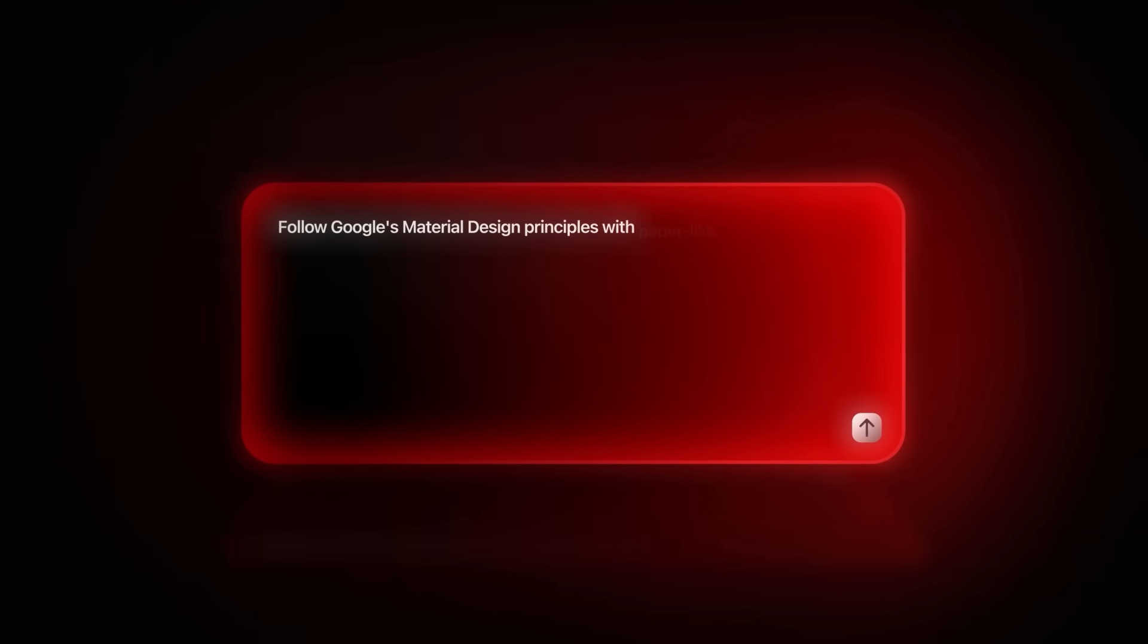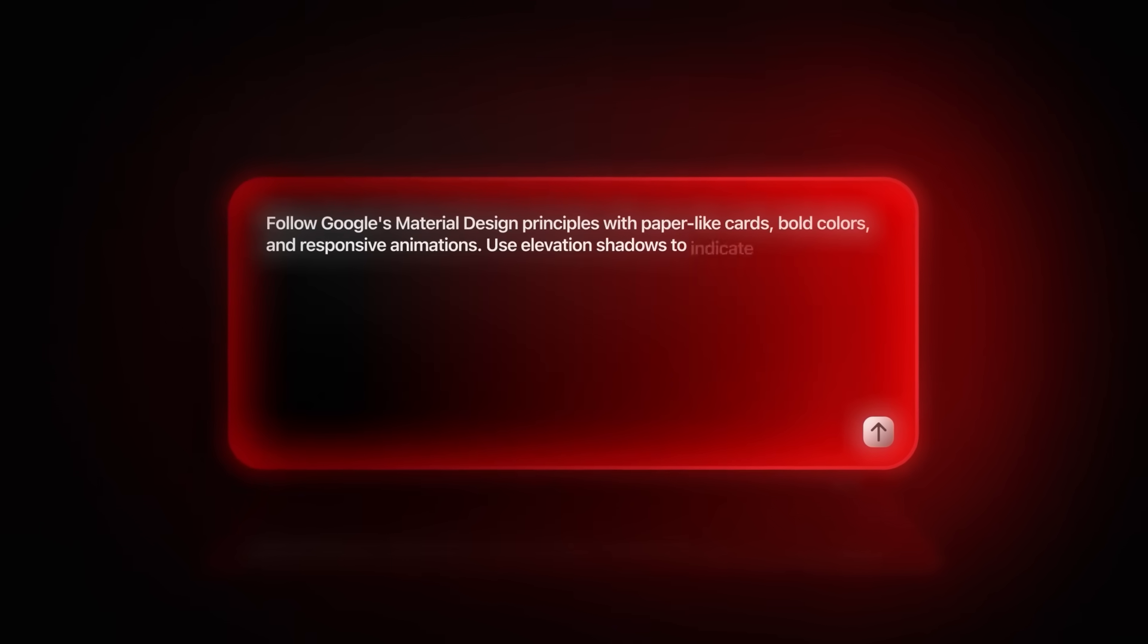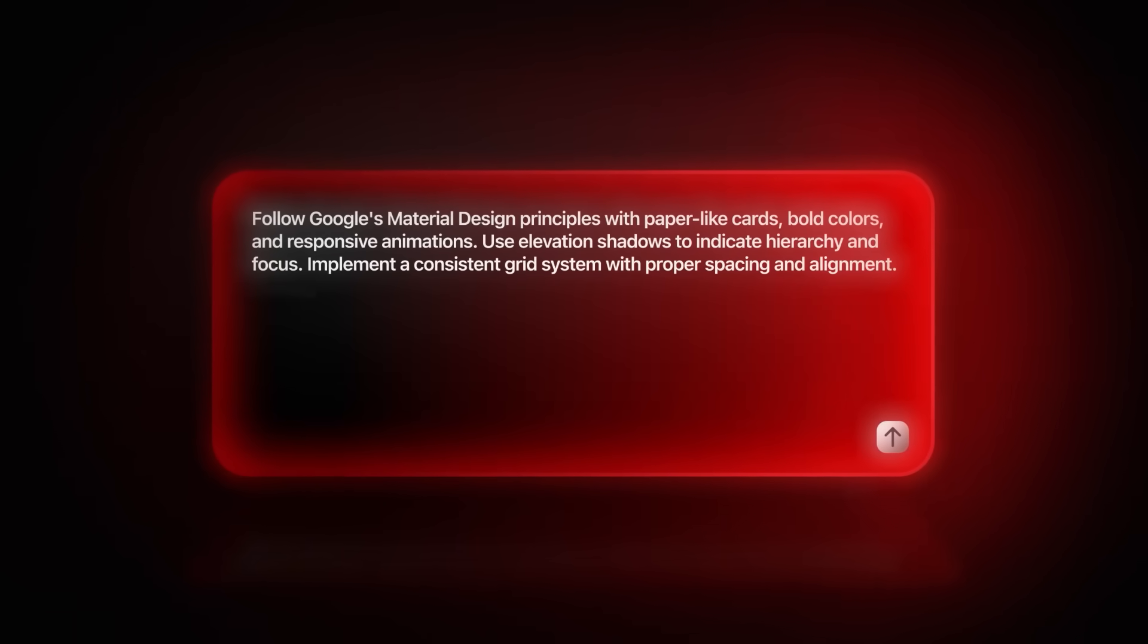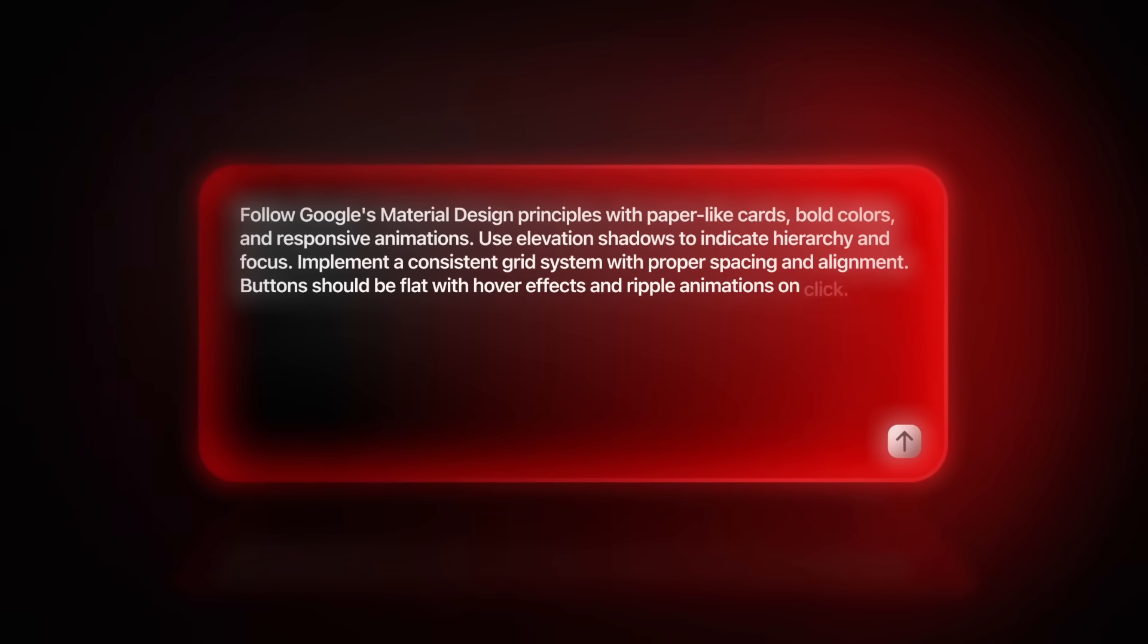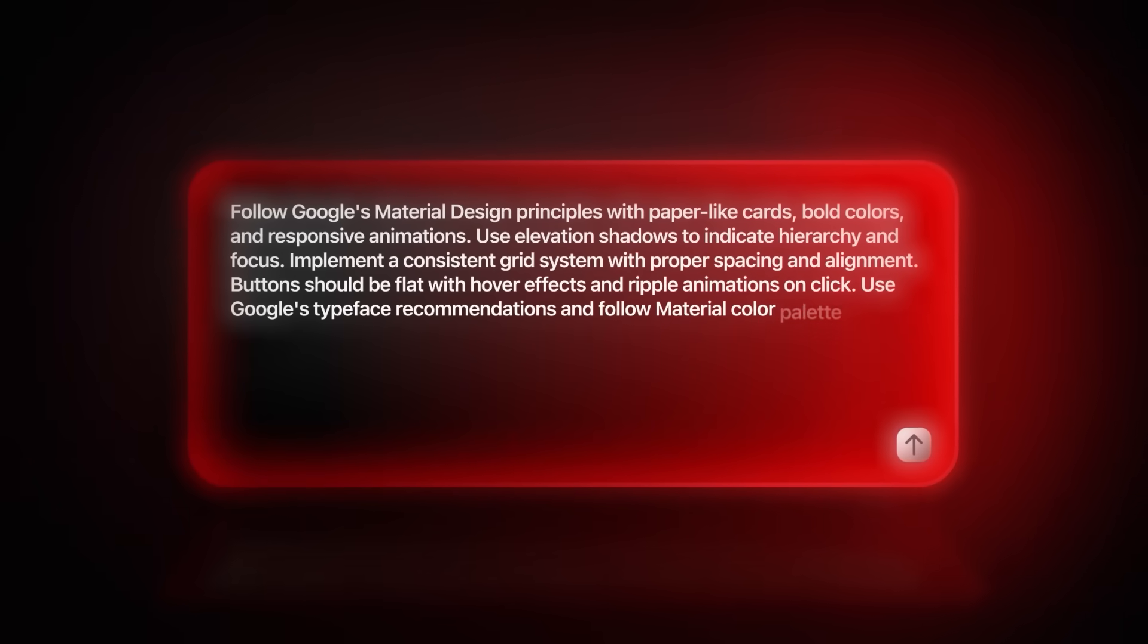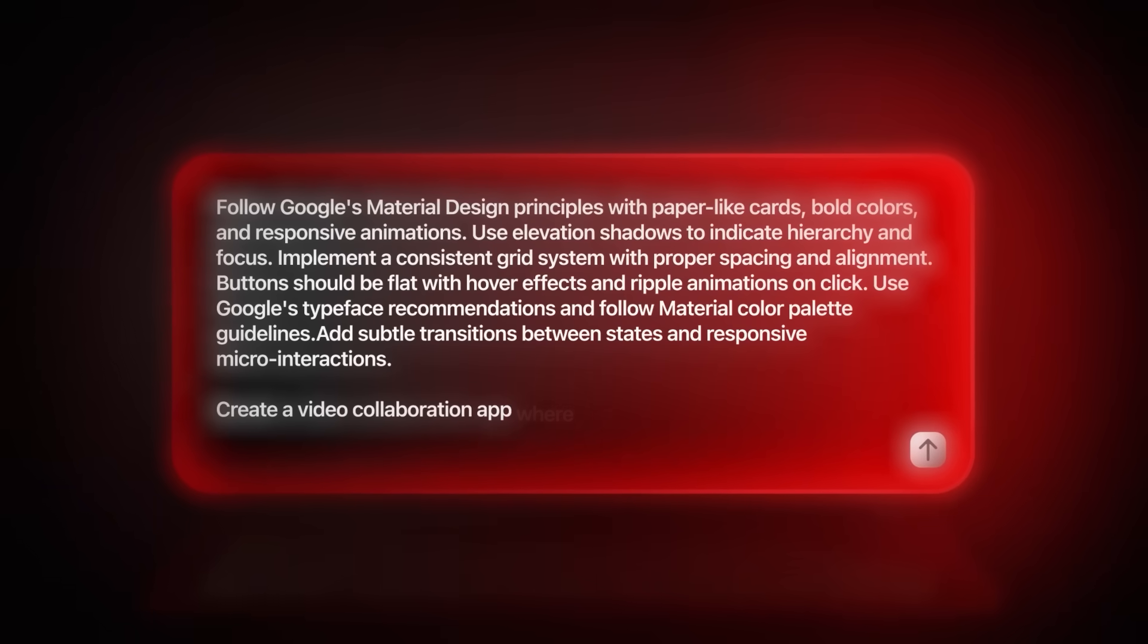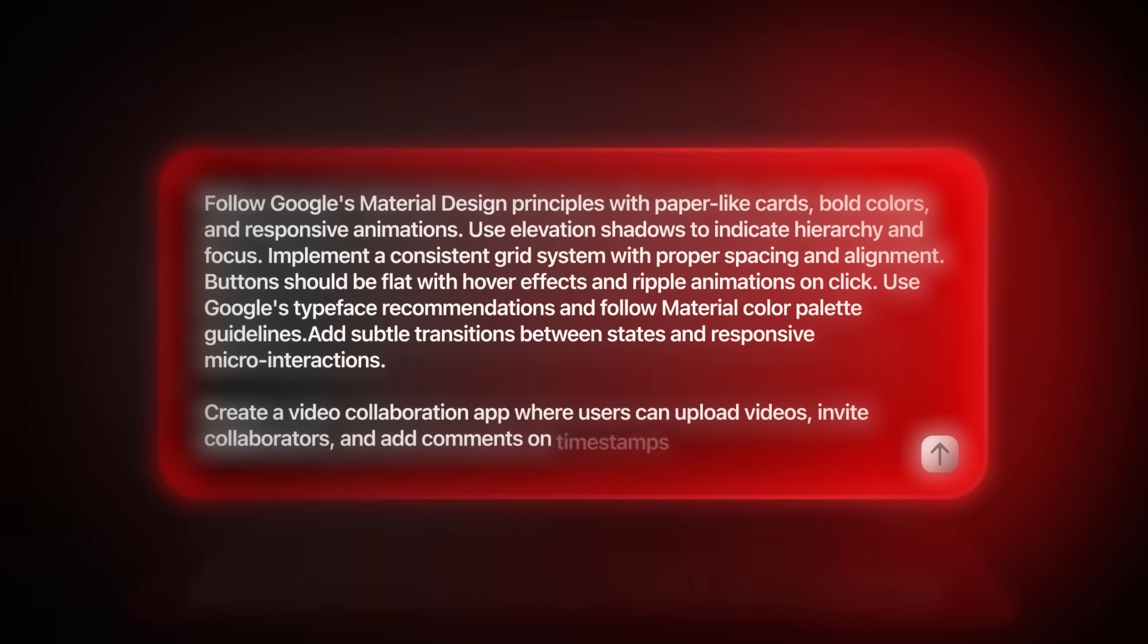Follow Google's material design principles with paper-like cards, bold colors, and responsive animations. Use elevation shadows to indicate hierarchy and focus. Implement a consistent grid system with proper spacing and alignment. Buttons should be flat with hover effects and ripple animations on click. Use Google's typeface recommendations and follow material color palette guidelines. Add subtle transitions between states and responsive micro interactions. Create a video collaboration app where users can upload videos, invite collaborators, and add comments on timestamps.